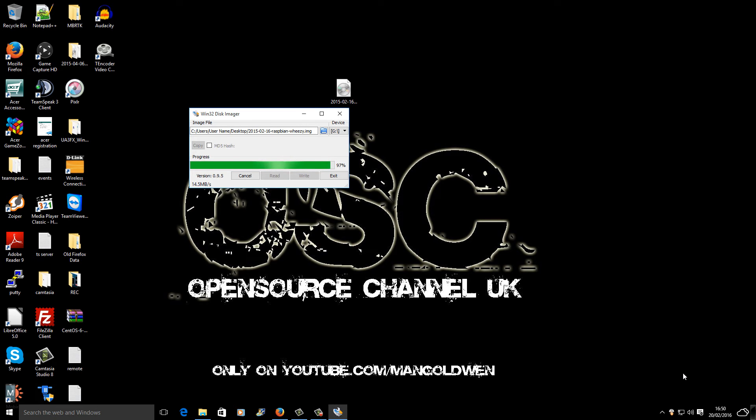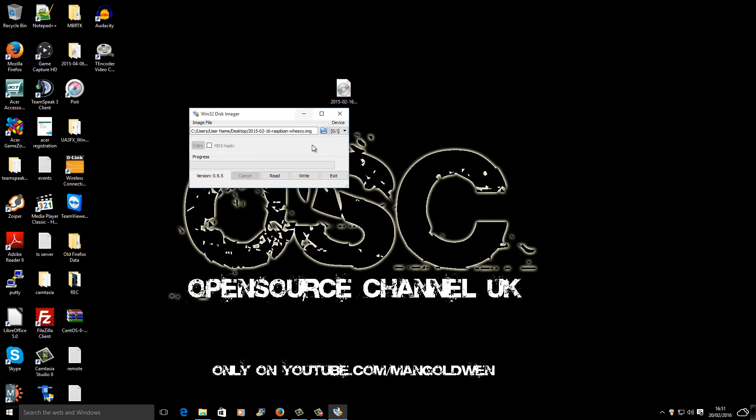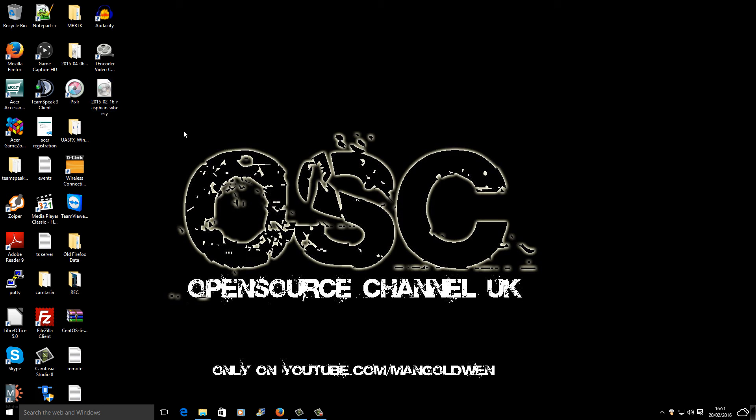Here I'm going to pause to speed up a little bit. As you can see, it's already 98%, 99%, and looks like it's nearly finished. Write successful, I'm going to press OK.